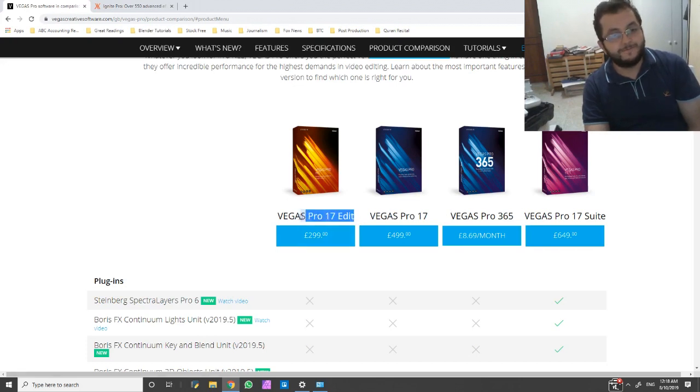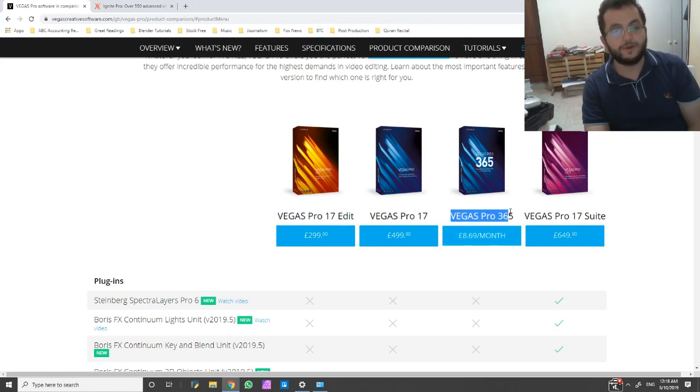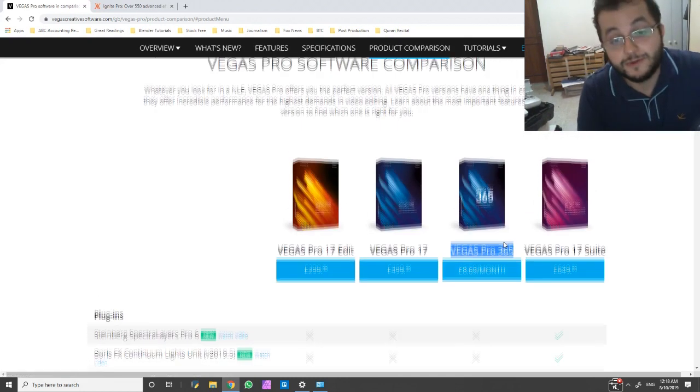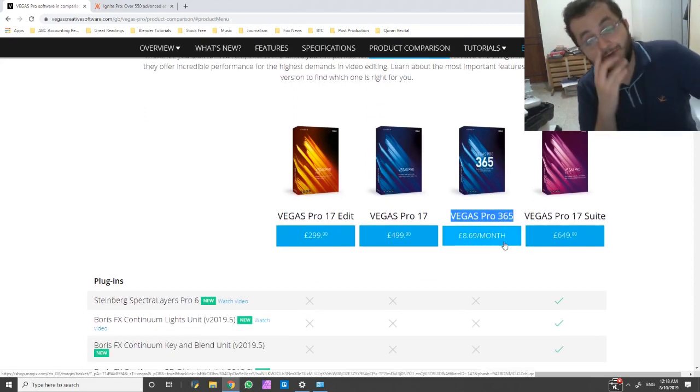So just either consider Vegas Pro 17 Edit, or if you really want to go on a smaller budget, just go for the Vegas Pro 365.